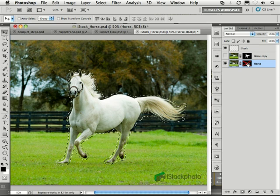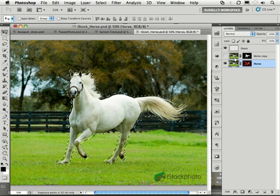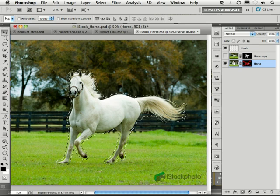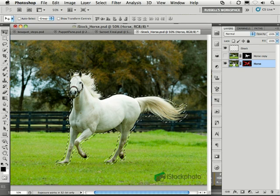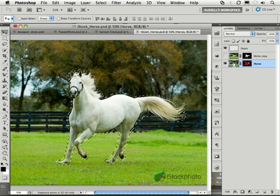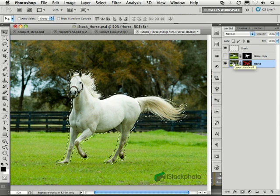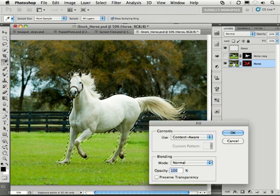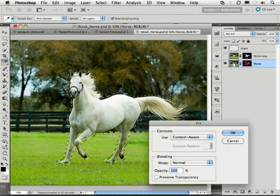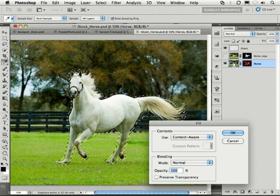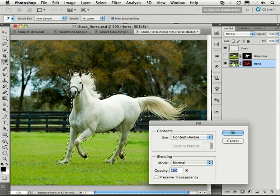Check it out. If I target this layer and then I hit my shift key and my delete key, it will automatically bring up my fill dialog, as you see here.